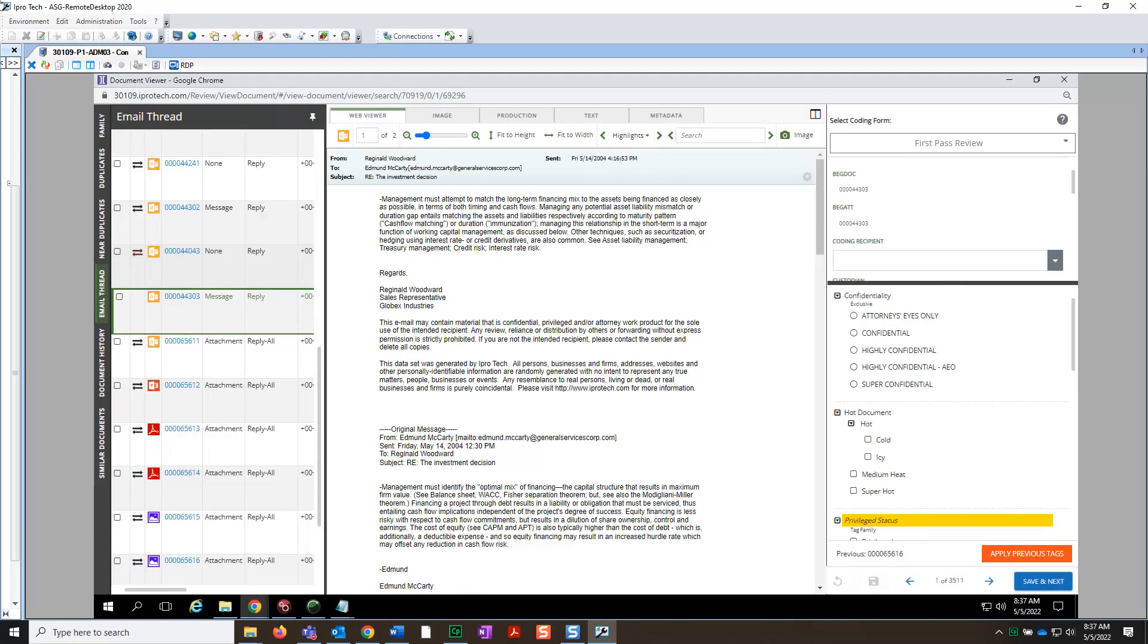Document Compare can be found in the Email Thread panel. The icon, known as the Document Comparison Tool, will allow you to compare two documents side-by-side in the Document Viewer.